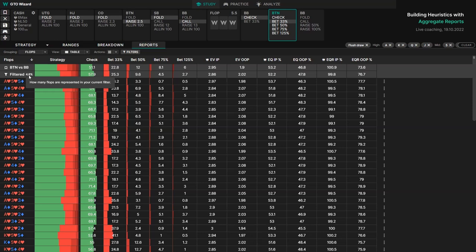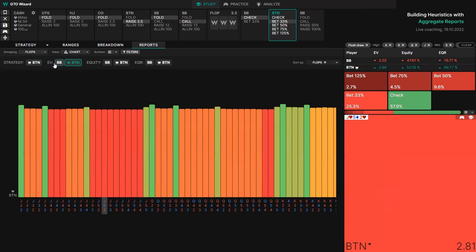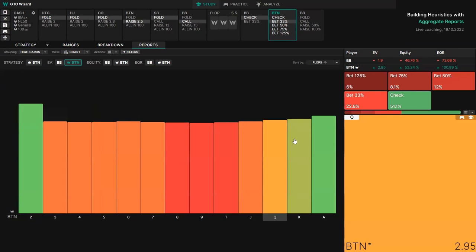Something else you can try is instead of looking at strategy, you can look at expected value, equity, or equity realization. For example, here we can look at button's expected value across various flops and group those together by high card. We can see that ace high flops are going to be among the highest EV flops for button's range, next to only two-high flops like 2-2-2.